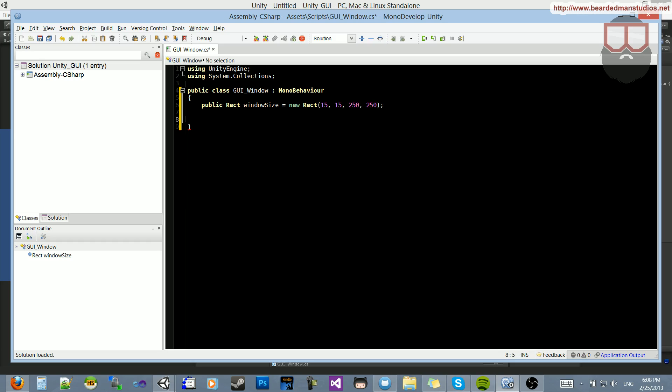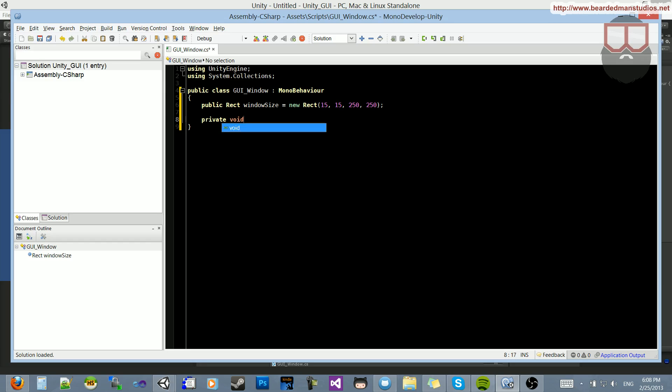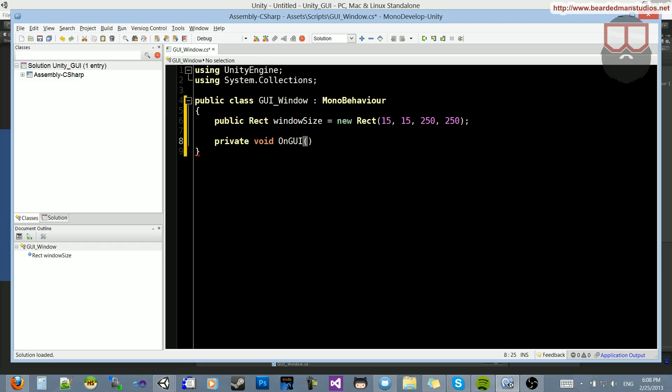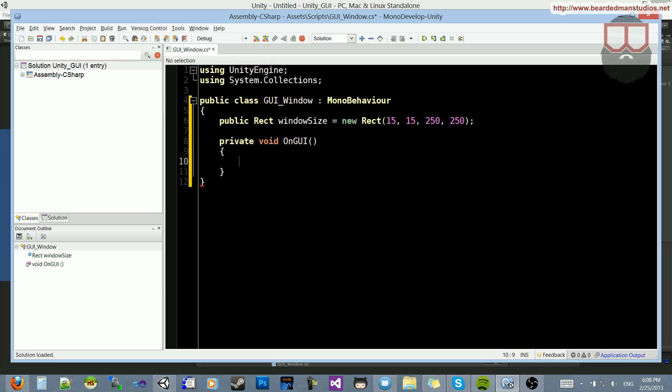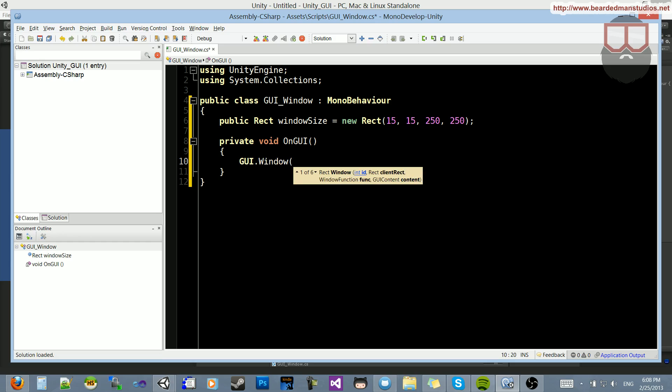And then let's do our onGUI function, so private void onGUI, and let me scroll this up, there we go. So instead of our onGUI function, we're going to create our window. So we can do this by doing a GUI window, which is just GUI.window, and you can see this thing takes in an ID, a client rect function, which is the window function, which is the window function that we'll be executing, and so on and so forth.